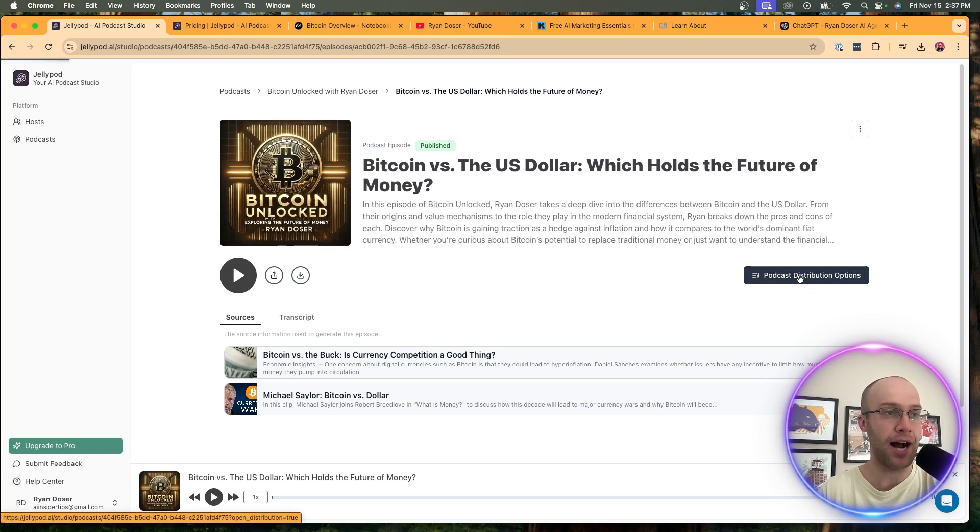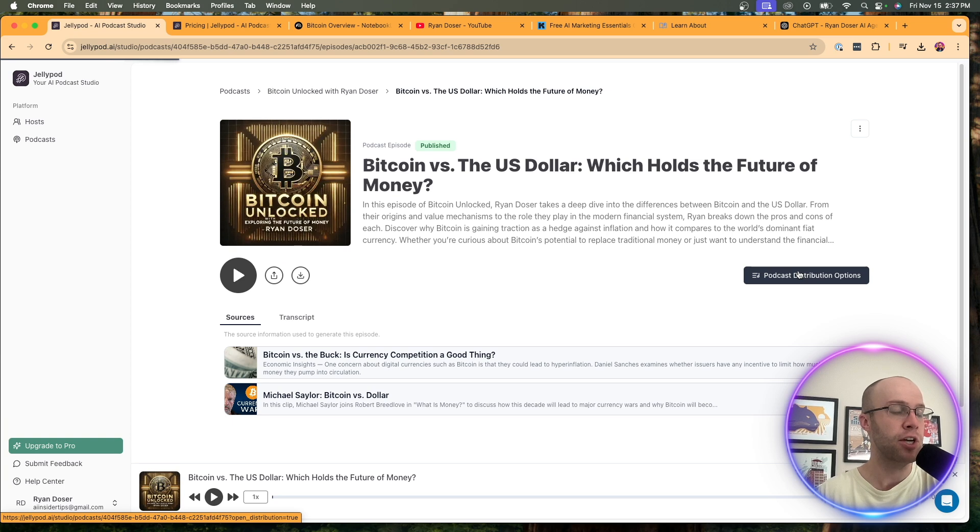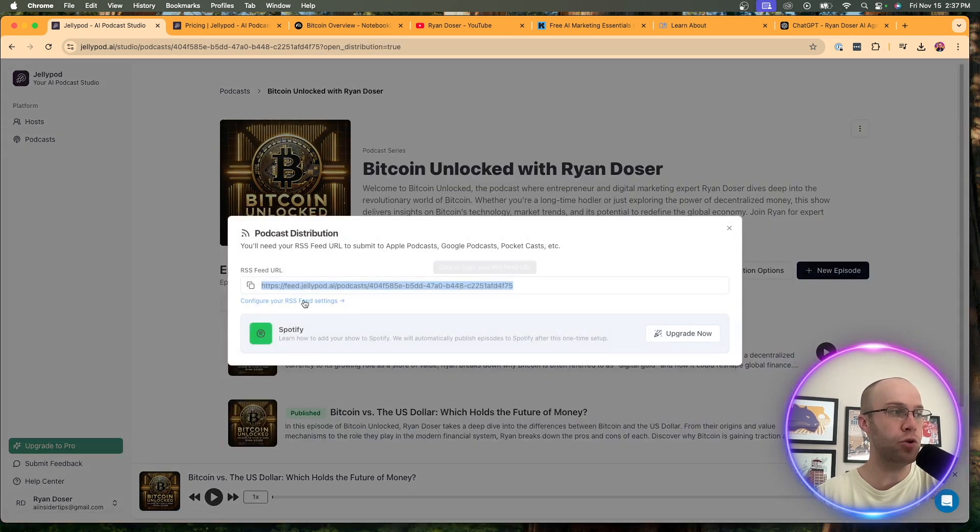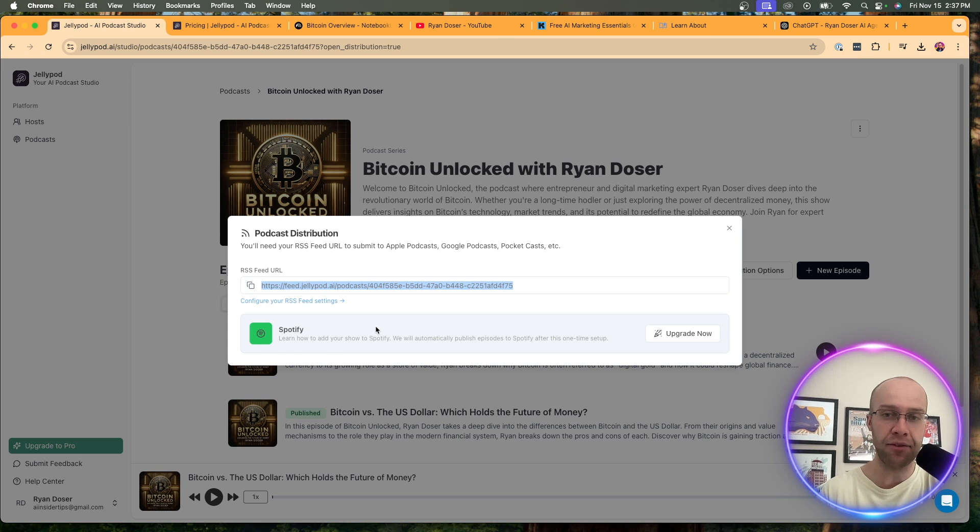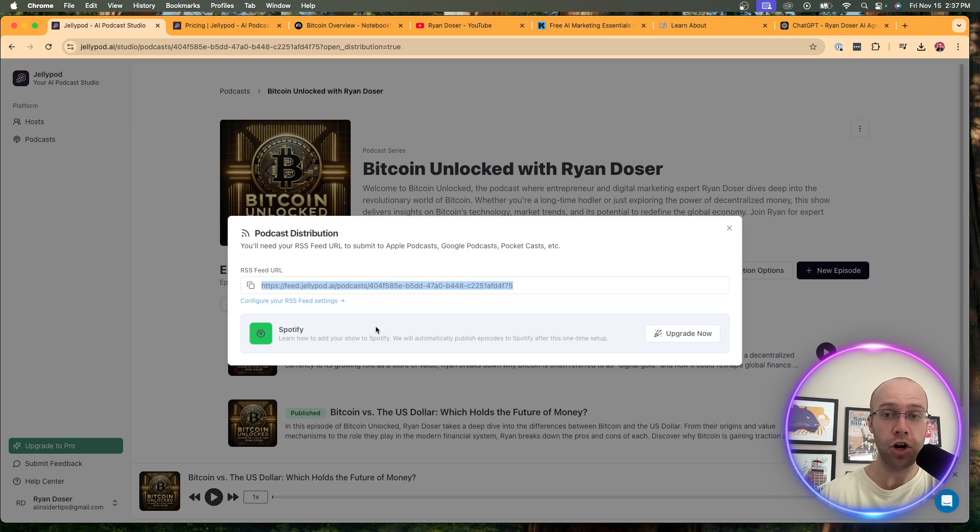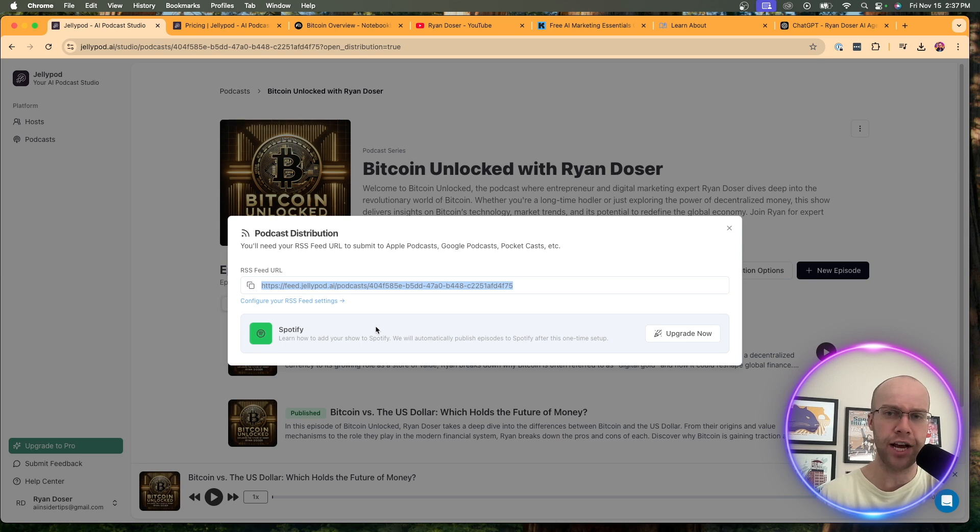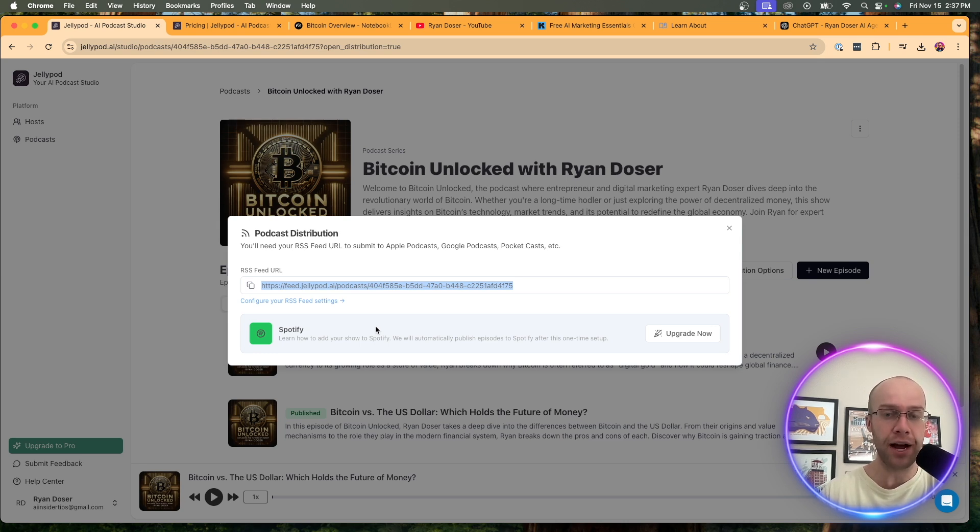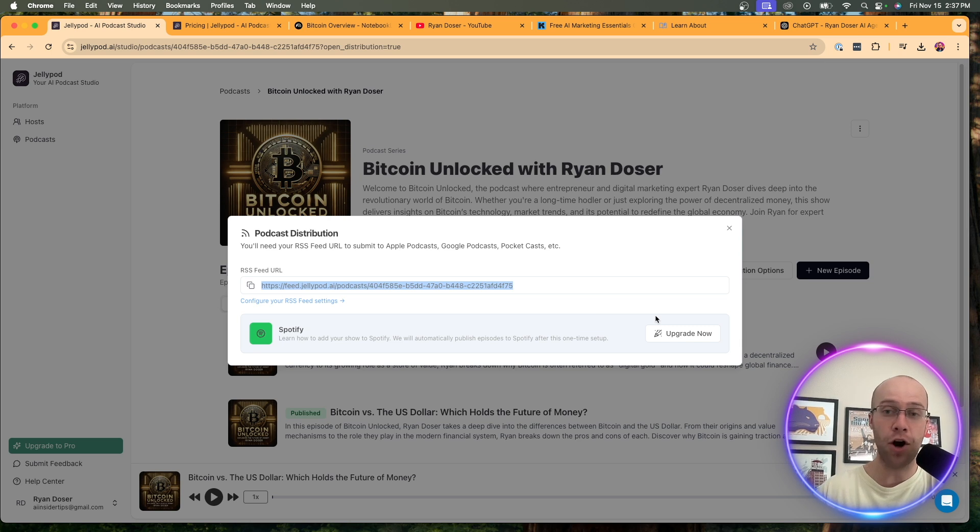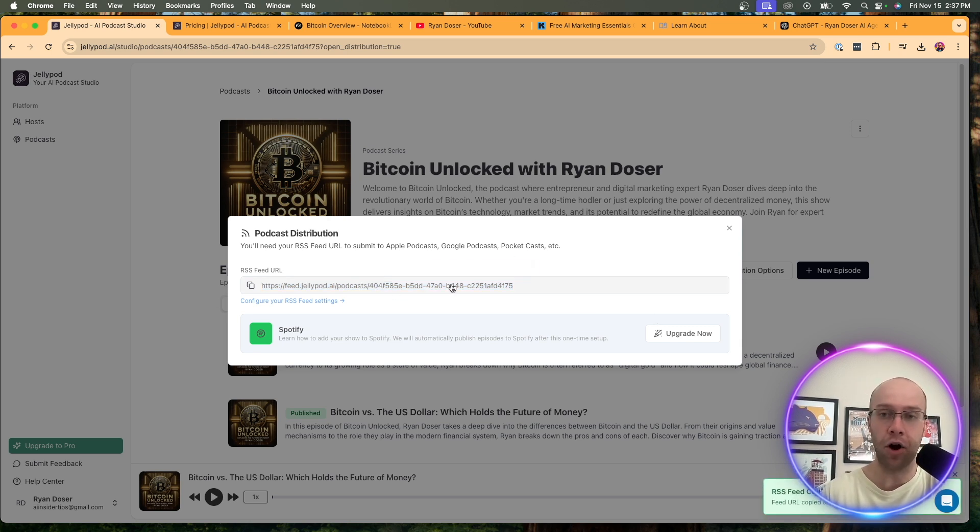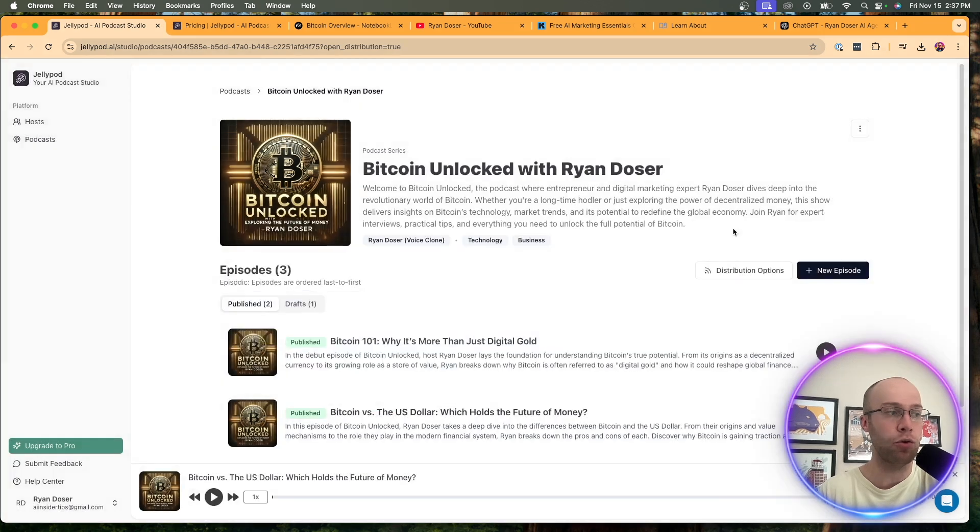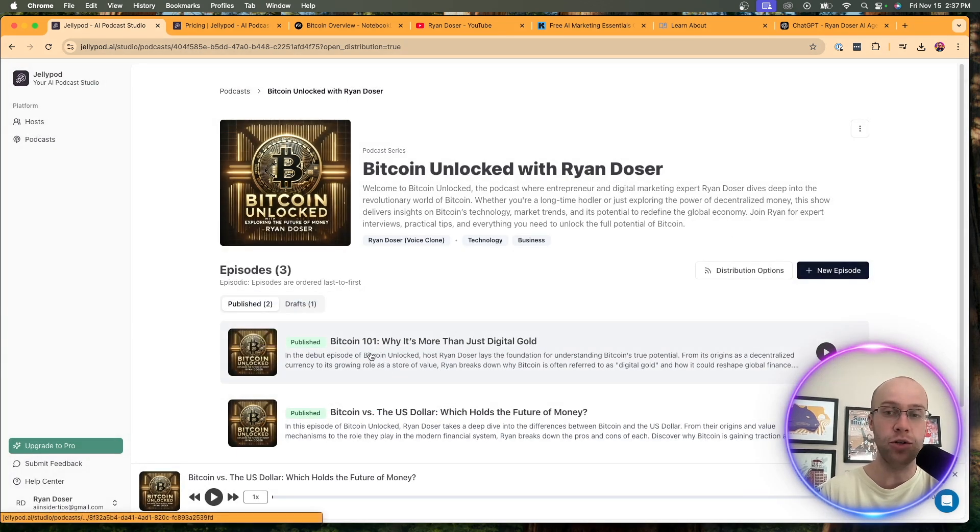So if we click podcast distribution options, what you can do is it gives you an RSS feed and it also allows, it looks like you have to upgrade, but it has a Spotify integration. And I have a podcast, so you can use what's called Spotify. I believe it's Spotify for podcasters or creators, something like that. And where you can actually integrate this with your Spotify podcasters account, and then just auto publish episodes from here, or you can do it the traditional way with an RSS feed. But that's just another cool feature that you can use on JellyPod.